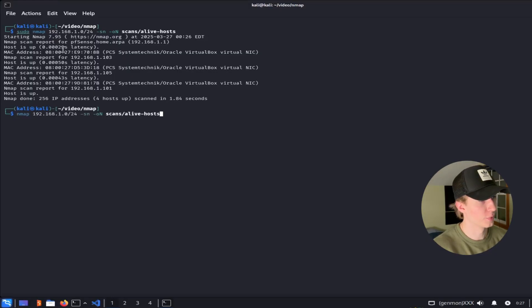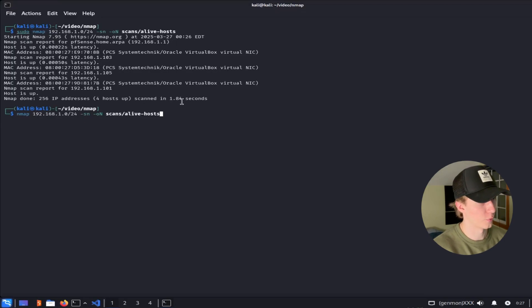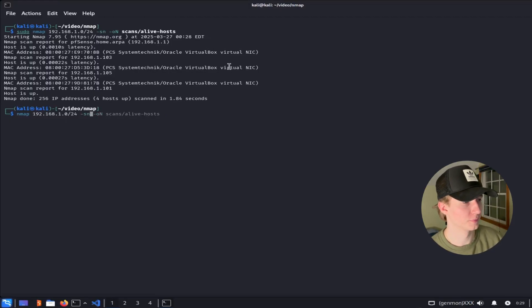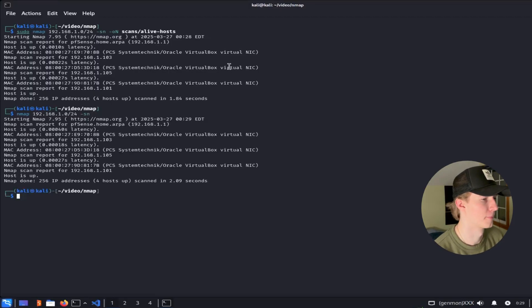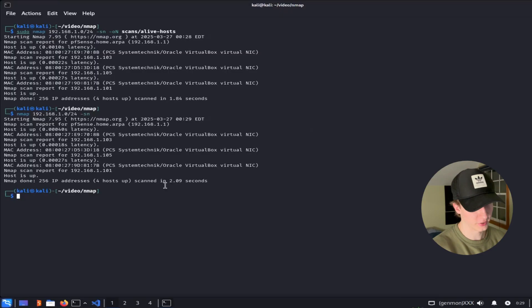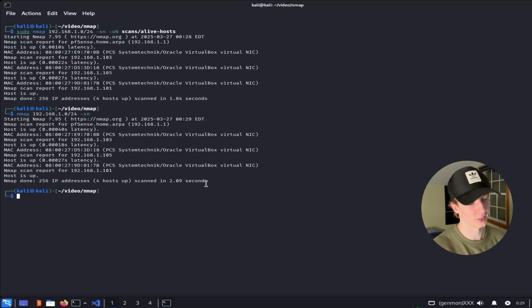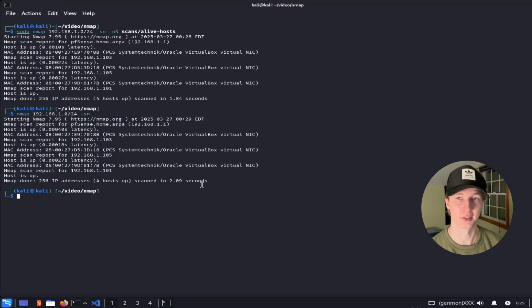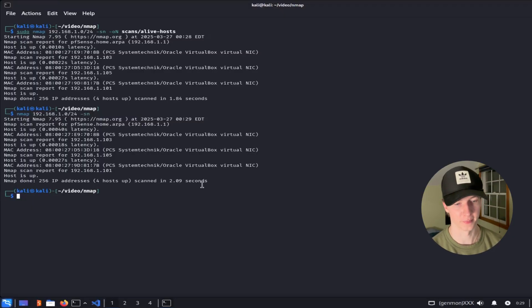So as you can see with sudo privileges and the SYN scan enabled, our scan took around 1.84 seconds to scan every single IP address in this range, and if we run the same scan without sudo privileges, we see this time it took slightly longer, taking 2.09 seconds. This may not seem like much of a difference right now, but once we start scanning every single port of a system, then the scan time is really going to add up.